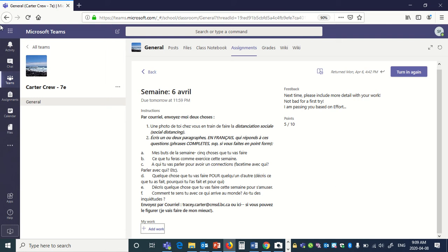So as usual you go to your Teams, you go to assignments. Ms. Carter has nicely added me as a student in her class so I can demonstrate. We will not be doing French of course, but right here you have the turn-in button.